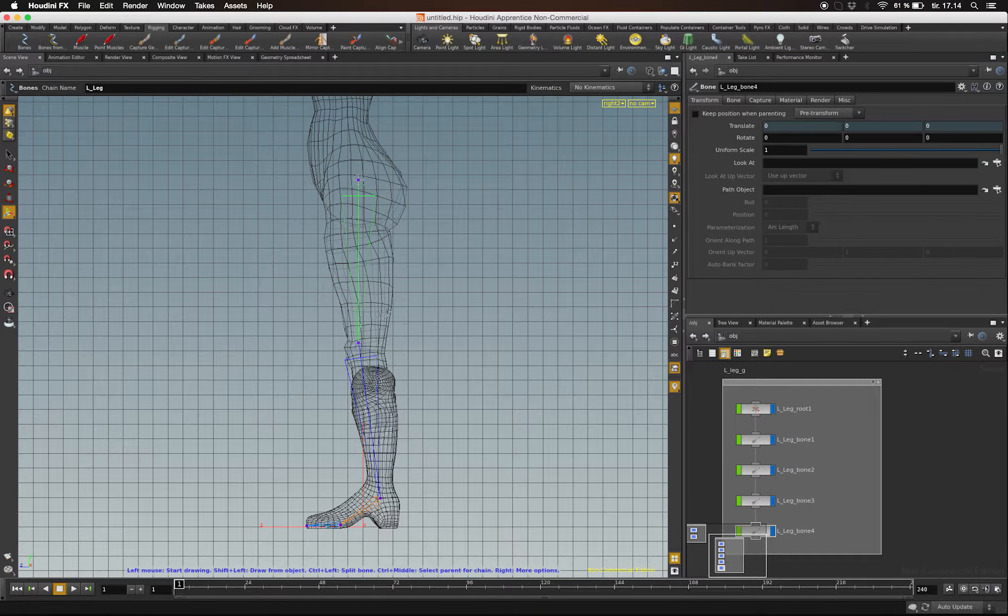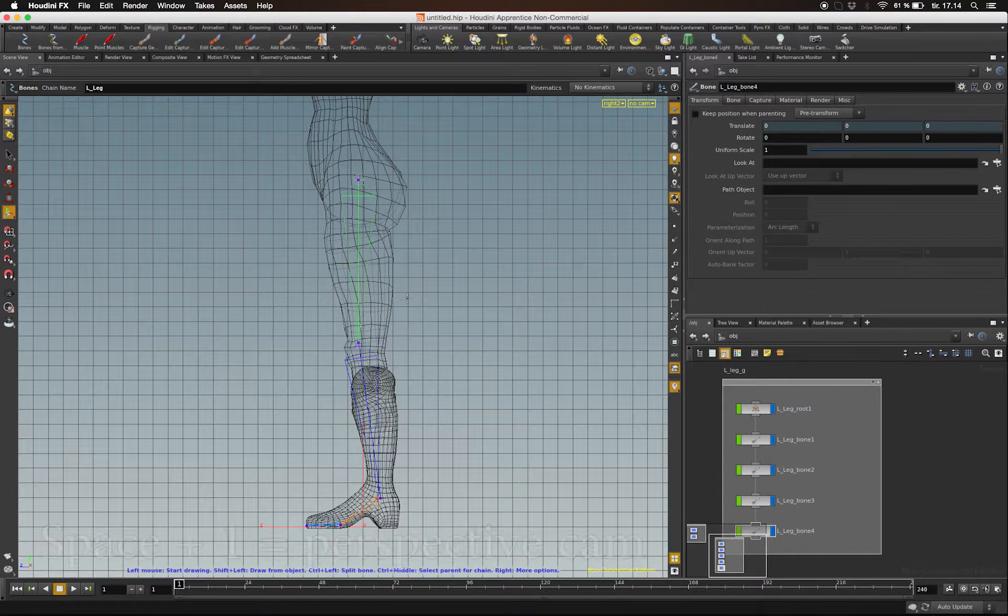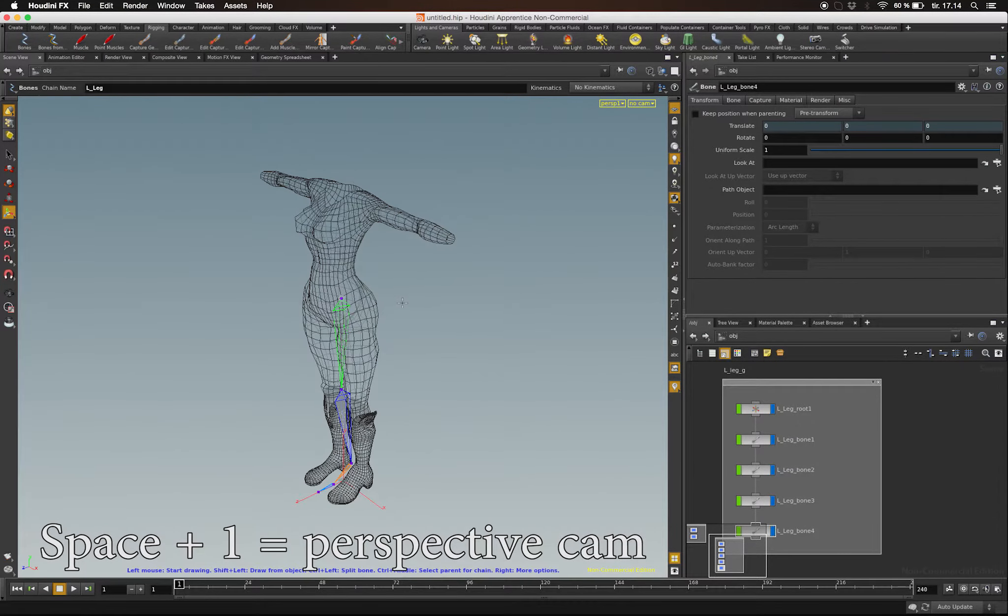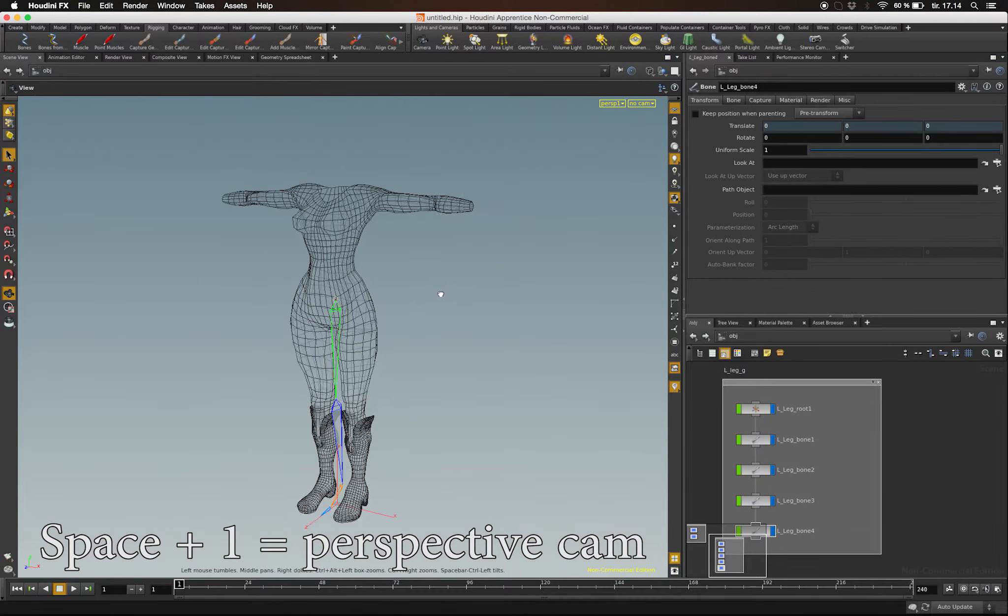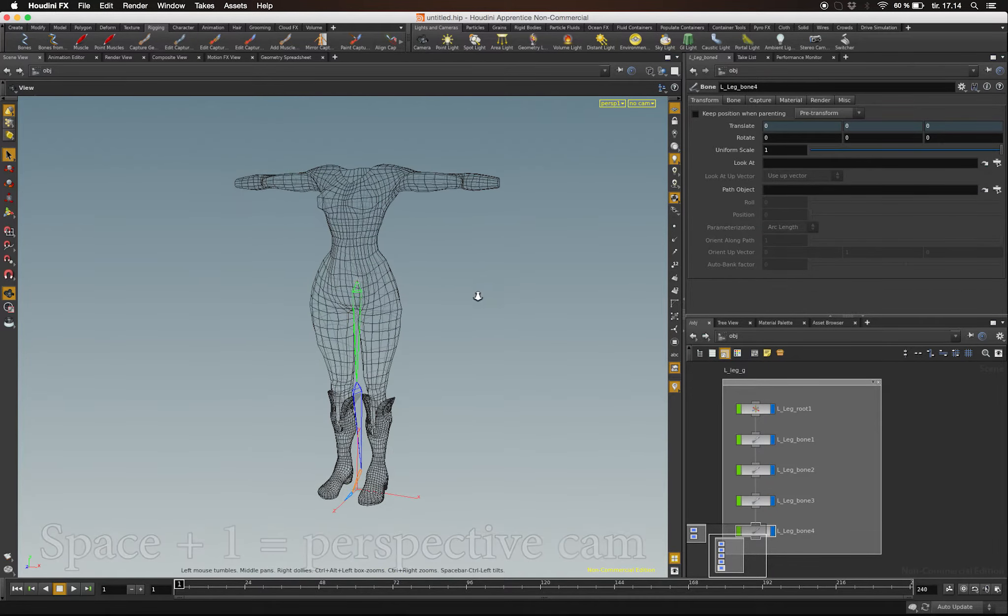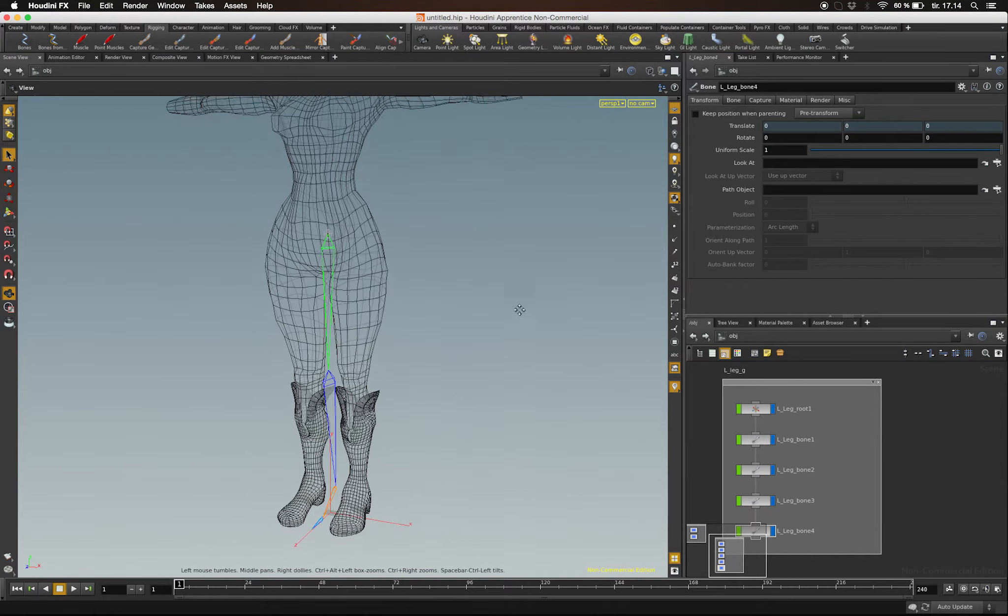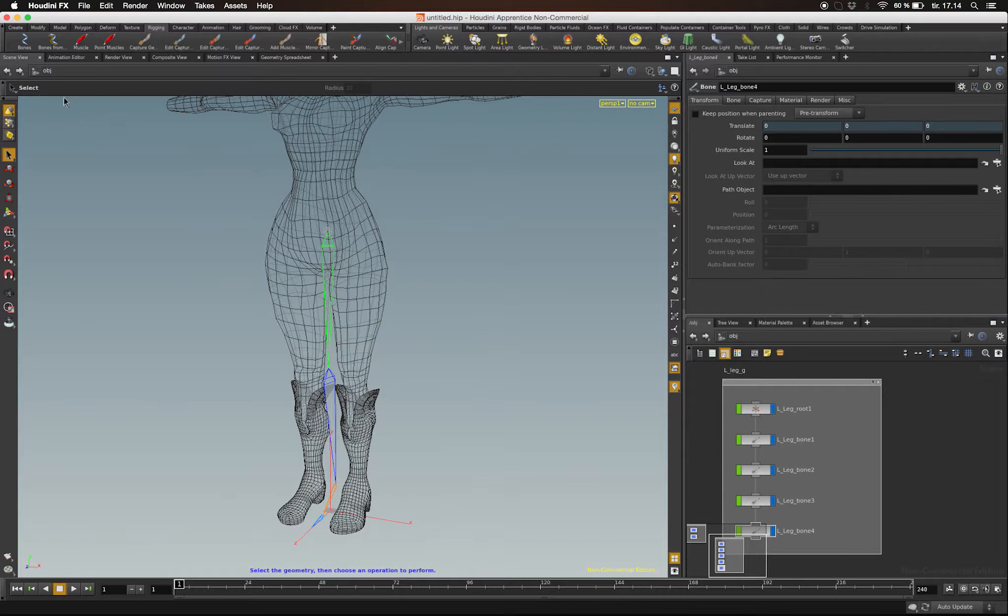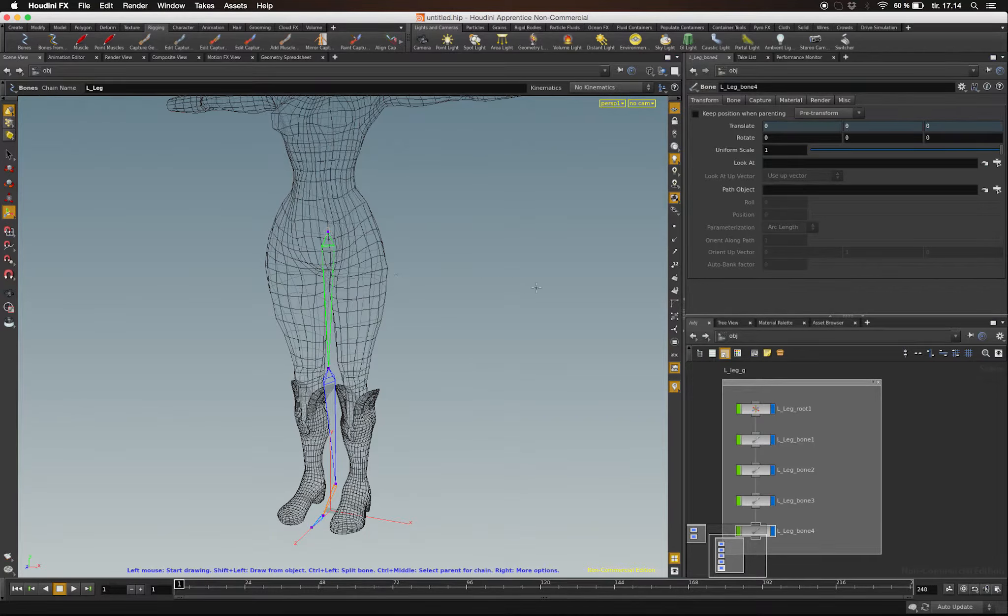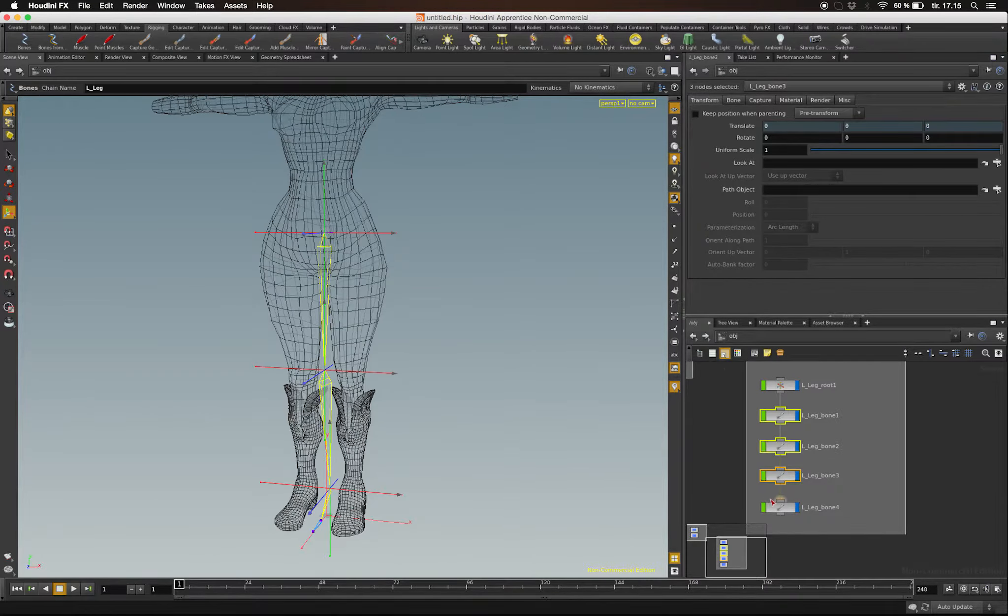If I hit Space 1, I get back to the perspective view, and that's when I see that the joint chain is not placed where I want it to be. So let's move it.